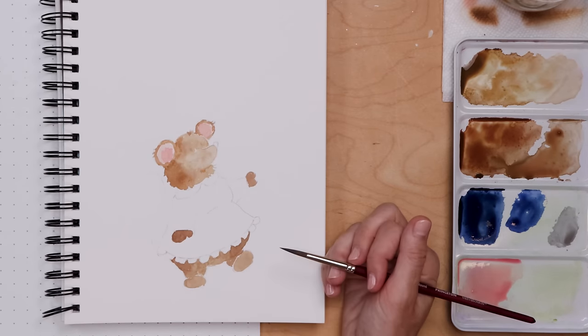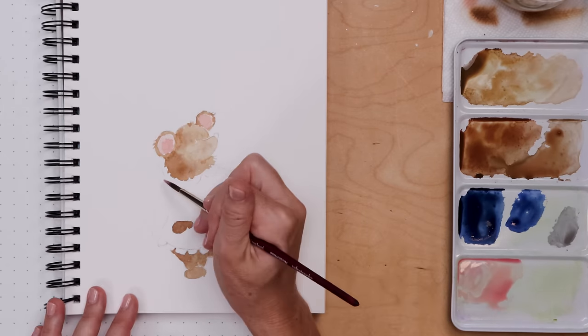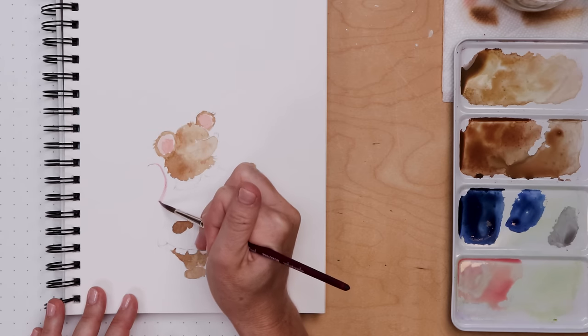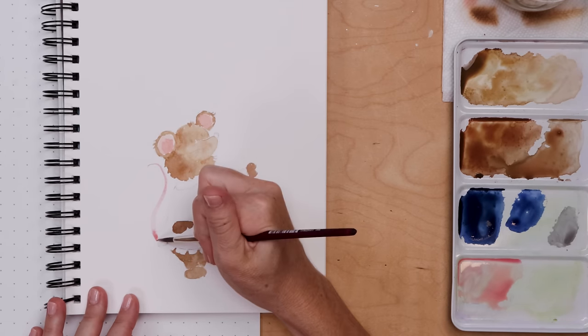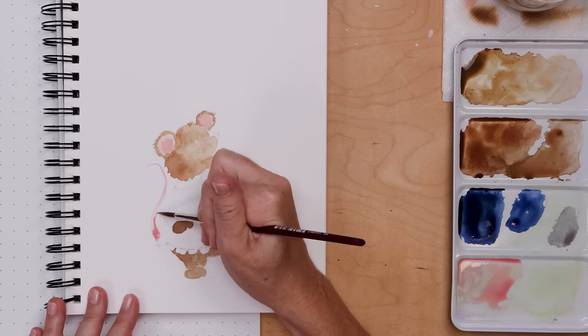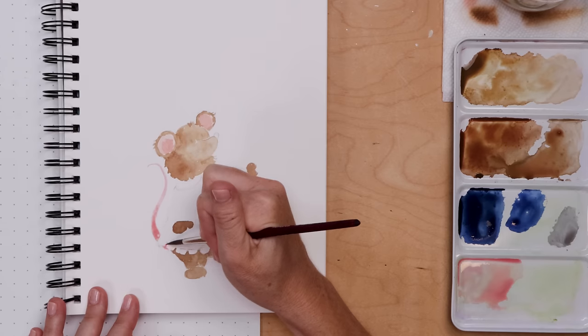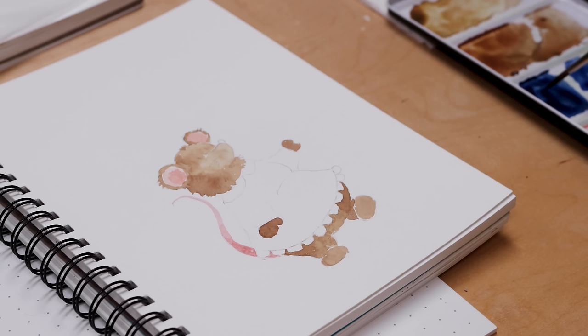Once that's done, I'll rinse my brush again, pick up some more pink, and we're just going to paint that tail in one smooth motion, maybe adding a little bit more paint so that the pink is darker at the bottom where the tail meets her body.